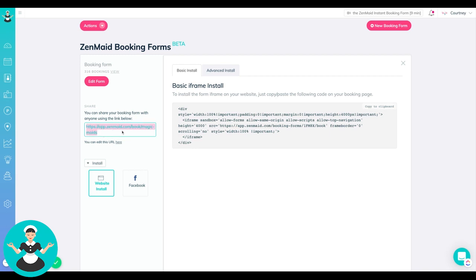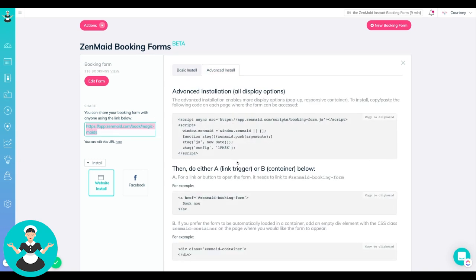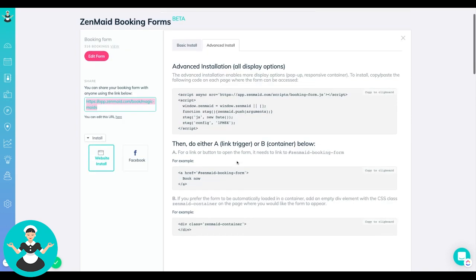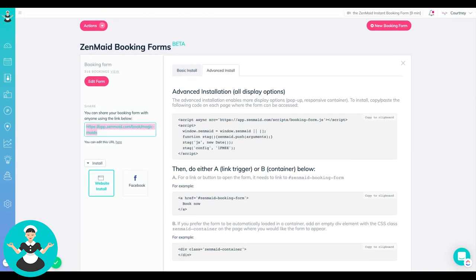So you could just add a link that says get a quote and then have this go directly to it. So there's a couple different ways you can do it. You can also do a more advanced install if you have a more advanced type of website. So all of those options work.